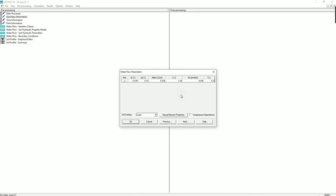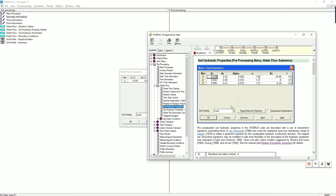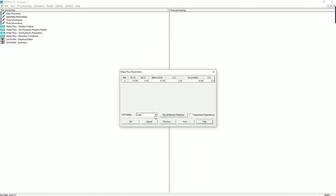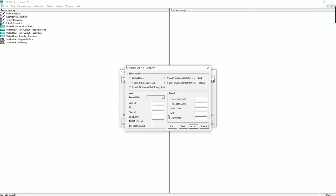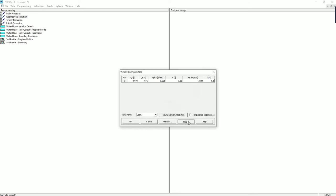Next. The parameters listed here are the parameters for the hydraulic property model selected previously. You can click on help to check the definition of each parameter. You can also change the soil catalog here. For this question, we are using loam. For the neural network prediction, you can refer to the manual to see all the details about it, but we are not using it here. Let's go to next.